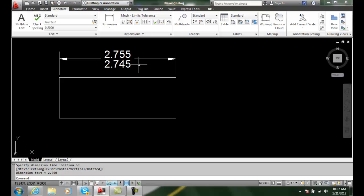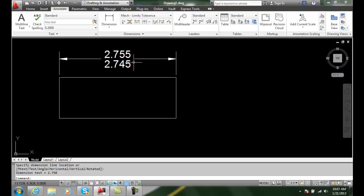So using the limits tolerance method I went up and made a new dimension style and I made sure that the limits method was checked and I put in two values, one for the upper limit value and one for the lower value.